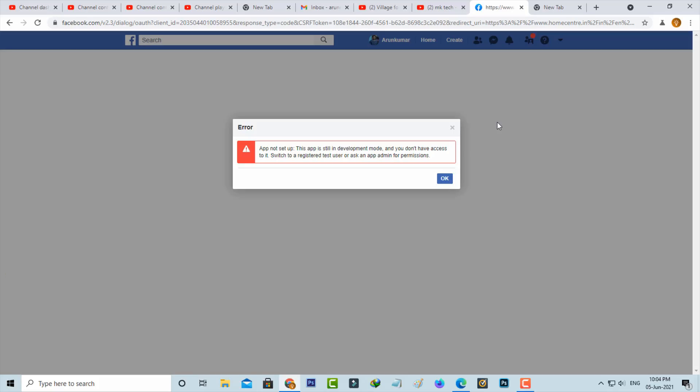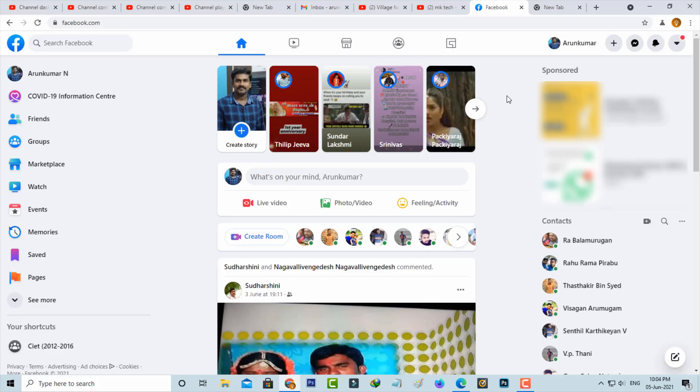The only way to solve this issue is to send a report message to the Facebook team. So how to do that process? Just open your Facebook account and then press this down arrow mark.